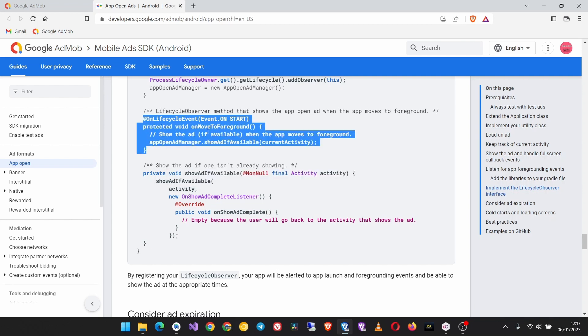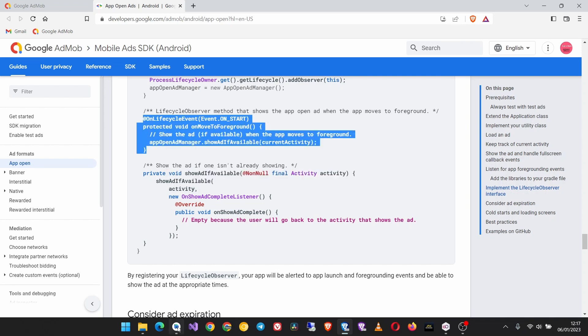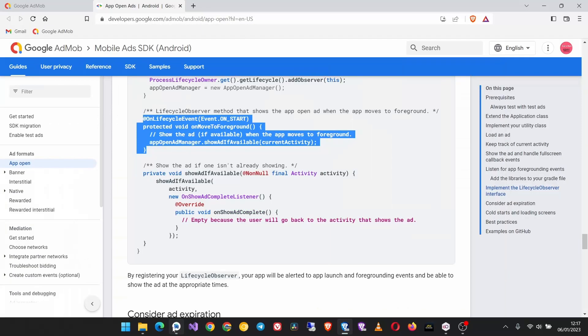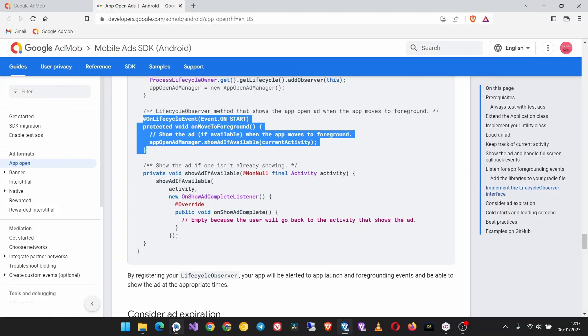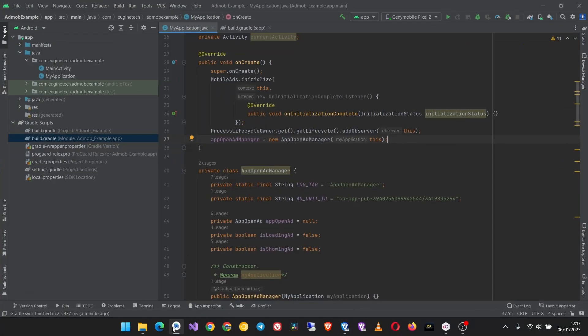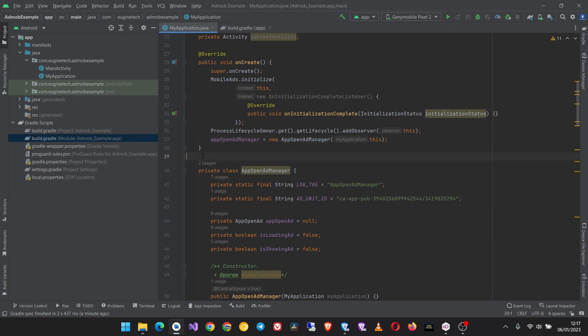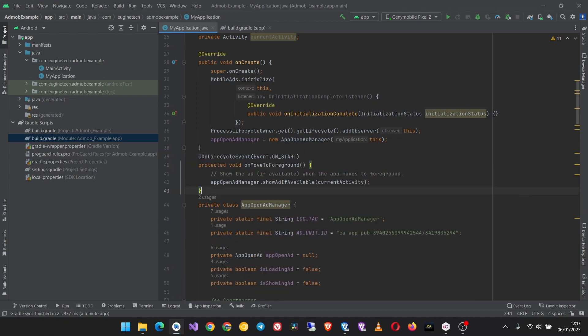So let's have this one lifecycle event. Copy it and paste it outside the onCreate method here. Then import it.